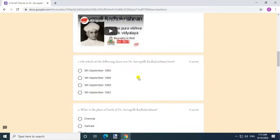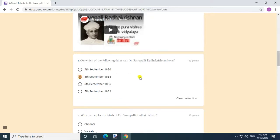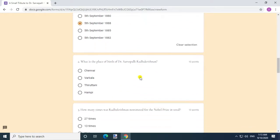On which of the following dates was Dr. Sarvepalli Radhakrishnan born? Answer: 5 September 1888. Question 2.